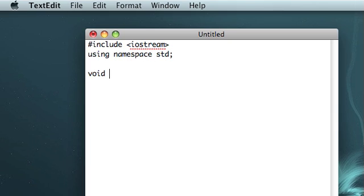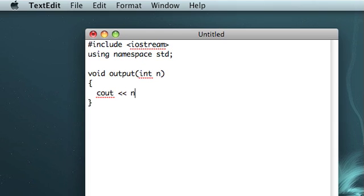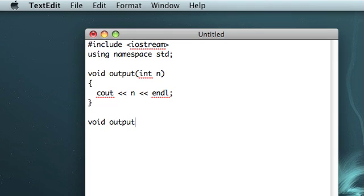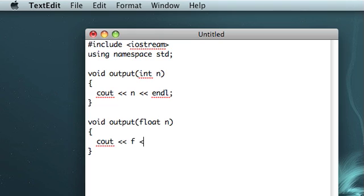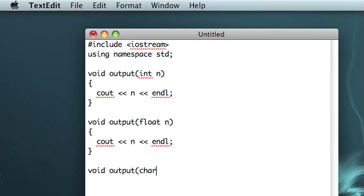So you've seen me just as kind of a placeholder function. I've been using this output function, and it might take an integer, or maybe it could take a floating point number. Maybe it takes just a single character, or more practically a constant character pointer.